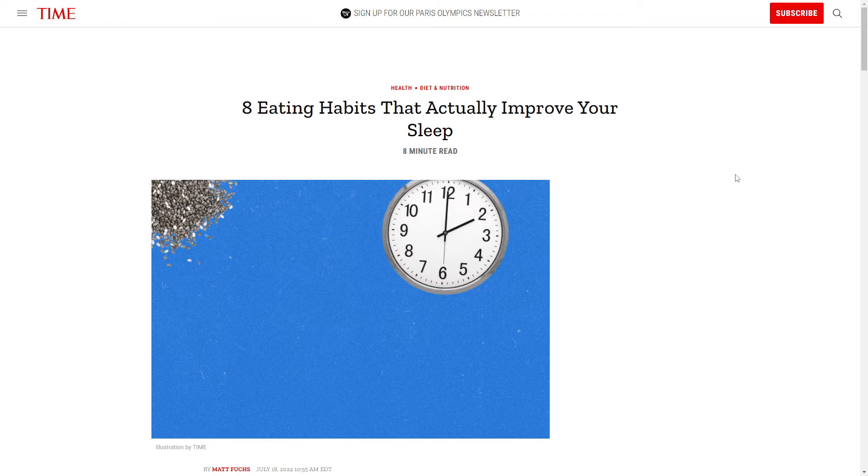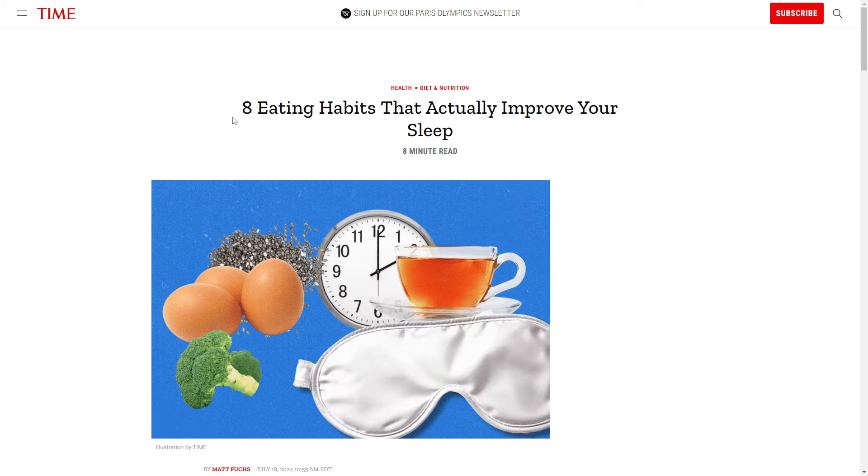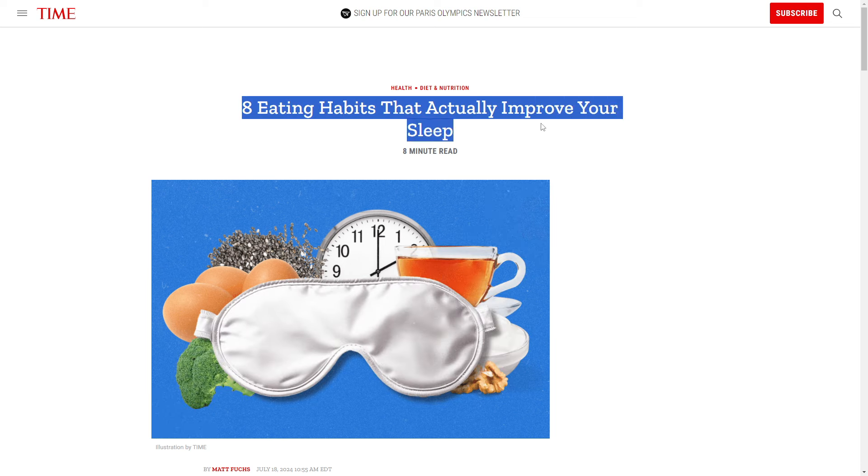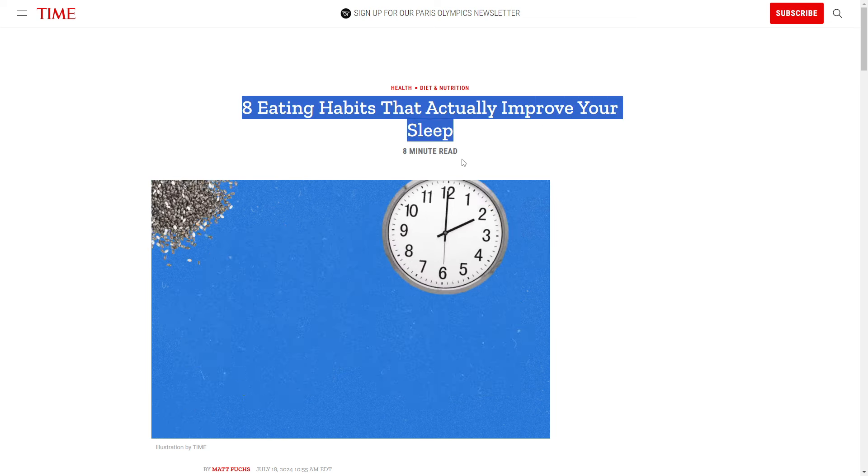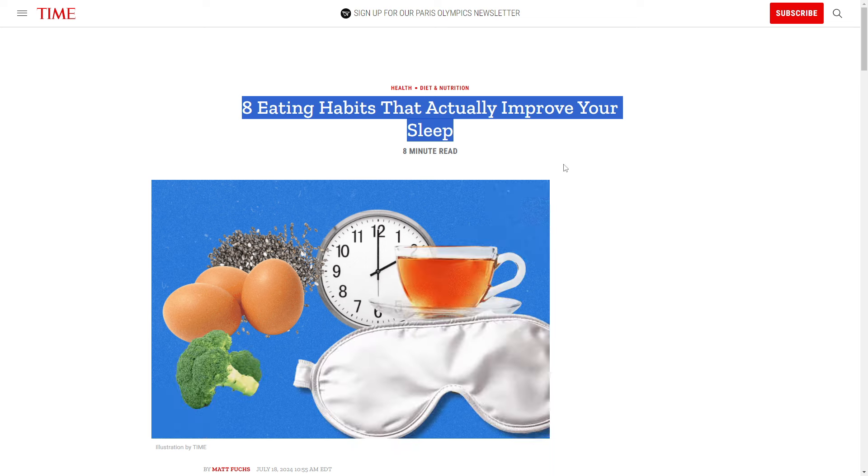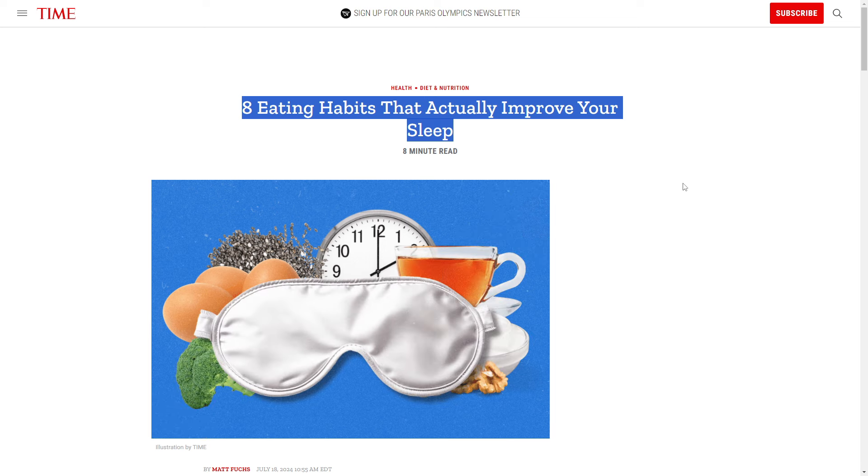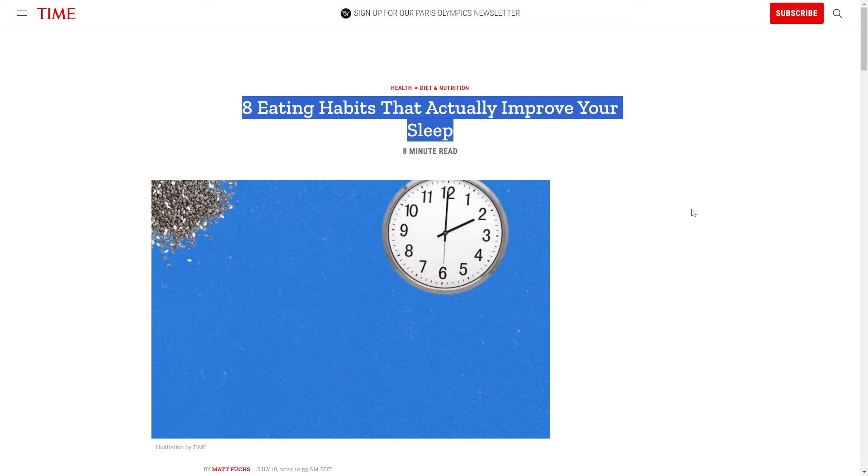I found this article related to sleep where they discussed 8 eating habits that actually improve your sleep. Since all of us sleep, this topic is relatable to a large audience, which is why I chose it.